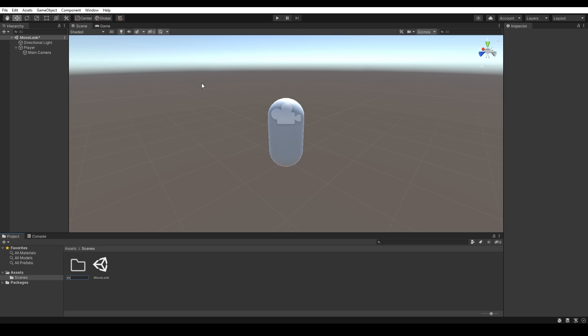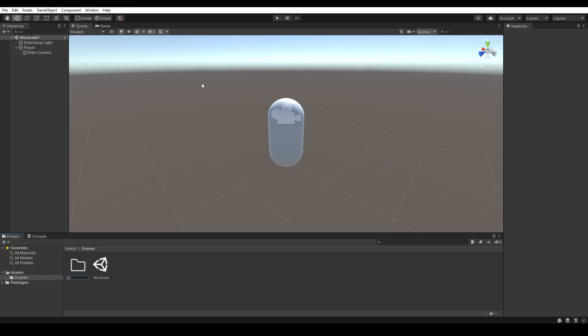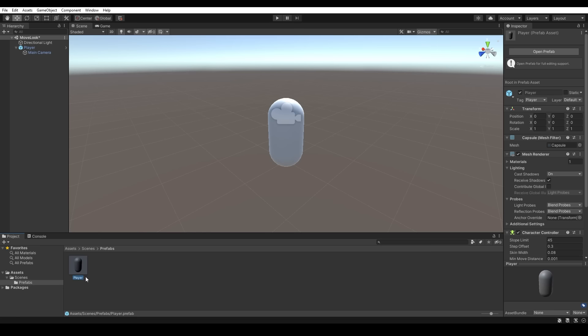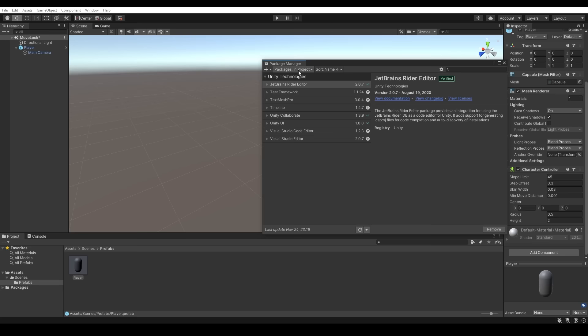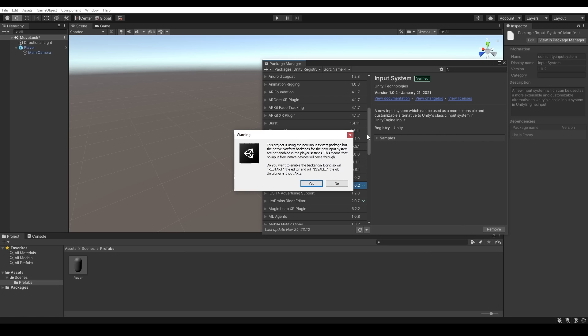Now we'll head down into the project window, create a new folder and call this prefabs, and we'll create a prefab for our player by dragging our player game object into that folder. Now we want to import the input system so let's head up to the window and we'll open up the package manager. We want to navigate to the packages kept in the Unity registry so we can scroll down and import the input system.